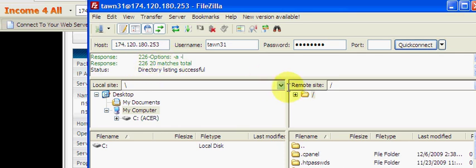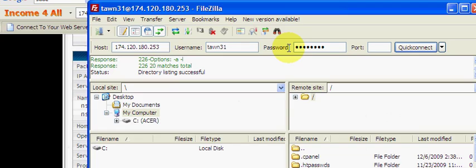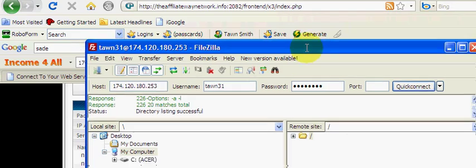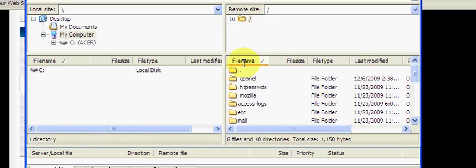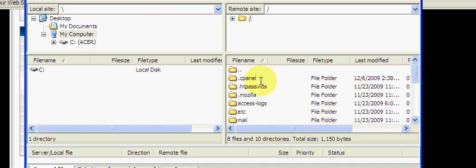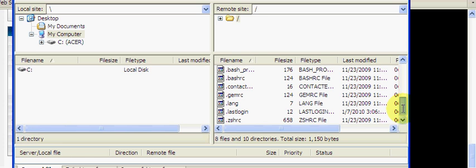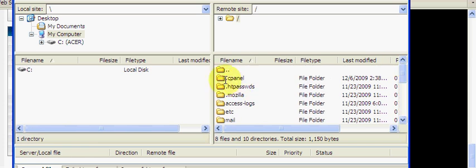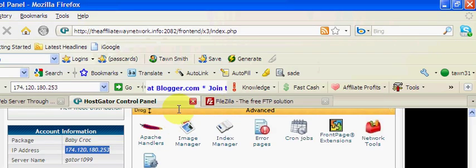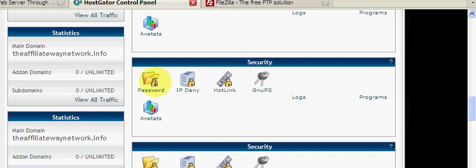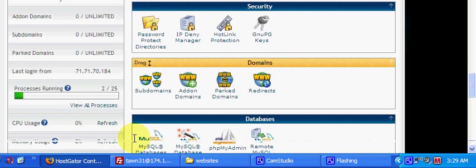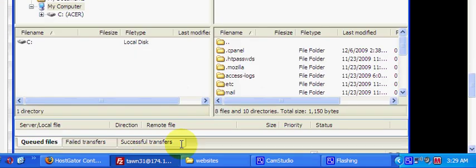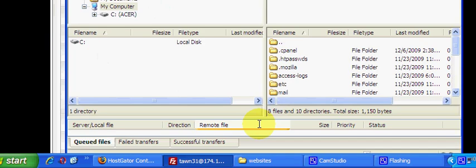It's going to connect to Hostgator and here are all your files. These are all the files for Hostgator, including the cPanel. This is your cPanel when you log into Hostgator.